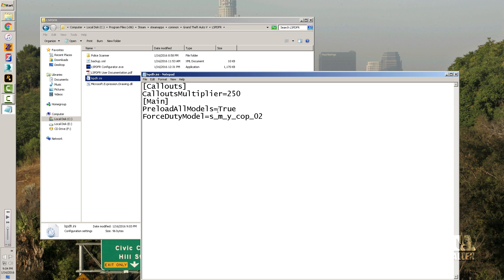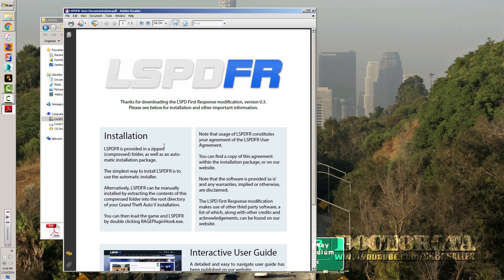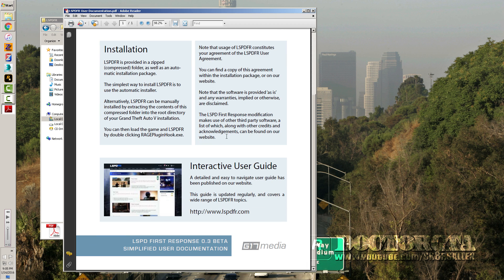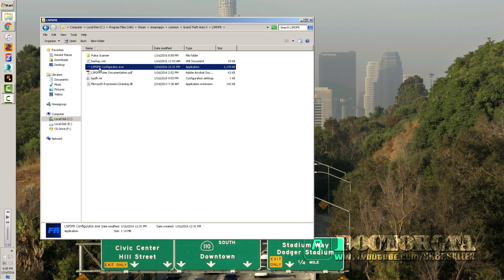Set PreloadAllModels to false if you have a mechanical hard drive, low-end graphics card, or less RAM. You can read the user documentation right there for how to get it all working — pretty simple and awesome. You also have the configurator, which you don't need to run anymore.